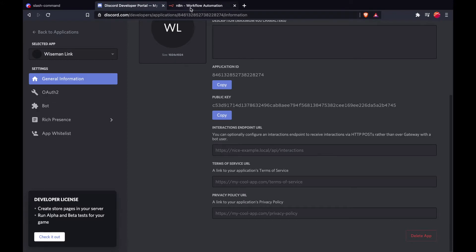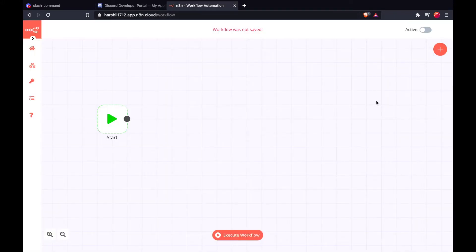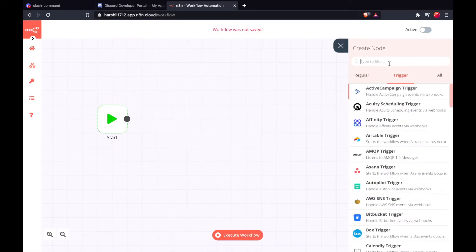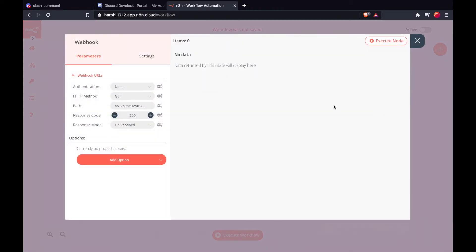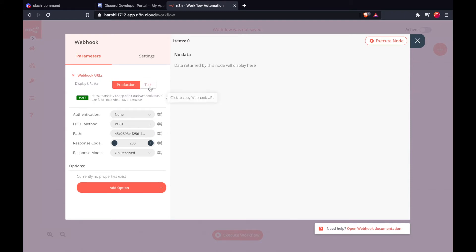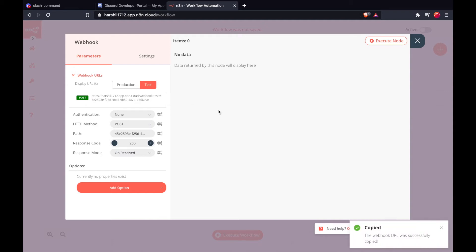To get a URL for anytan, we are going to use the webhook node. The interaction endpoint URL will be accepting a POST request, so we are going to change the method to POST. The next thing is we are going to use the test URL since we are testing and building a workflow. The test URL also allows us to see the output which would be written whenever this webhook URL is called.